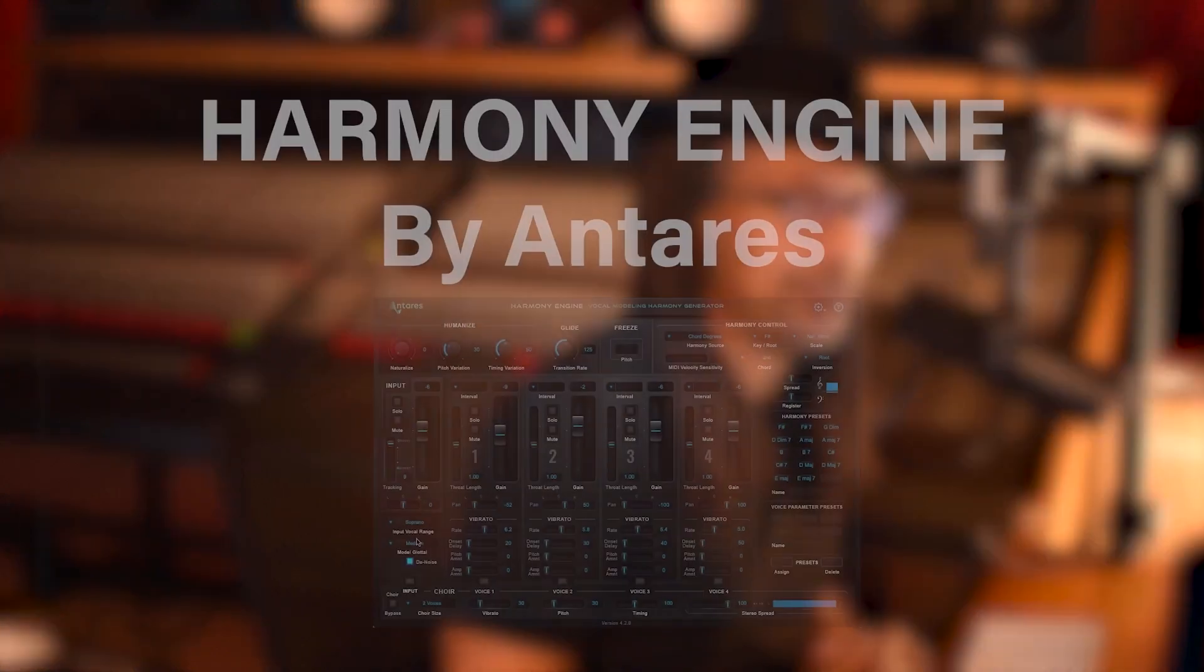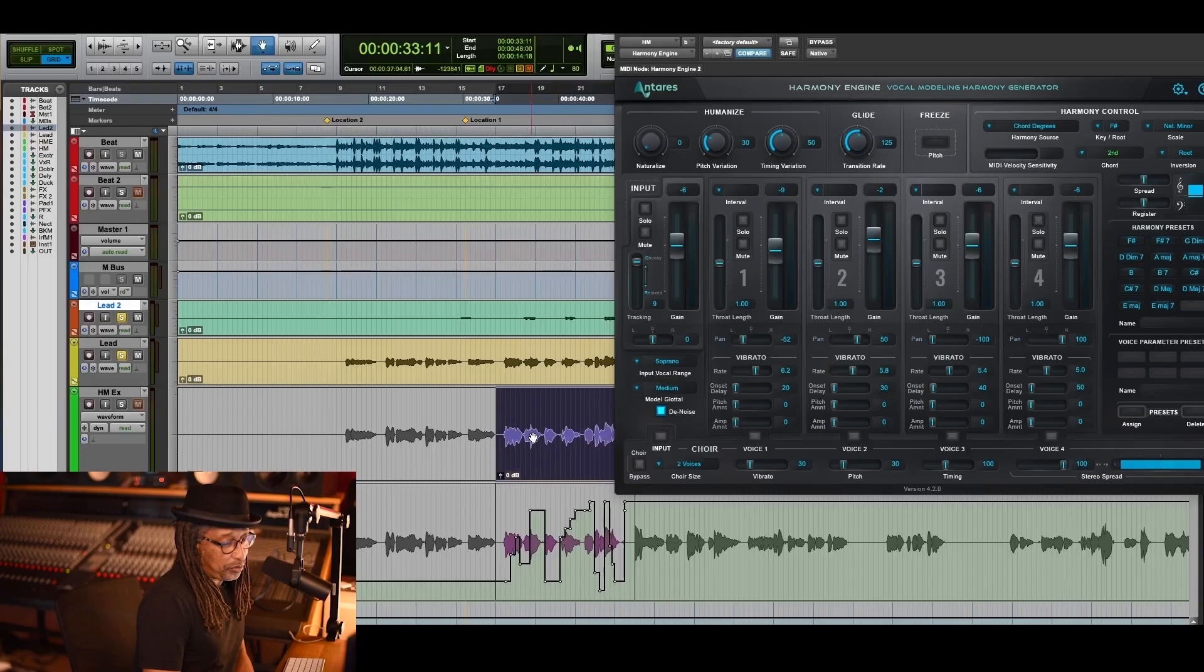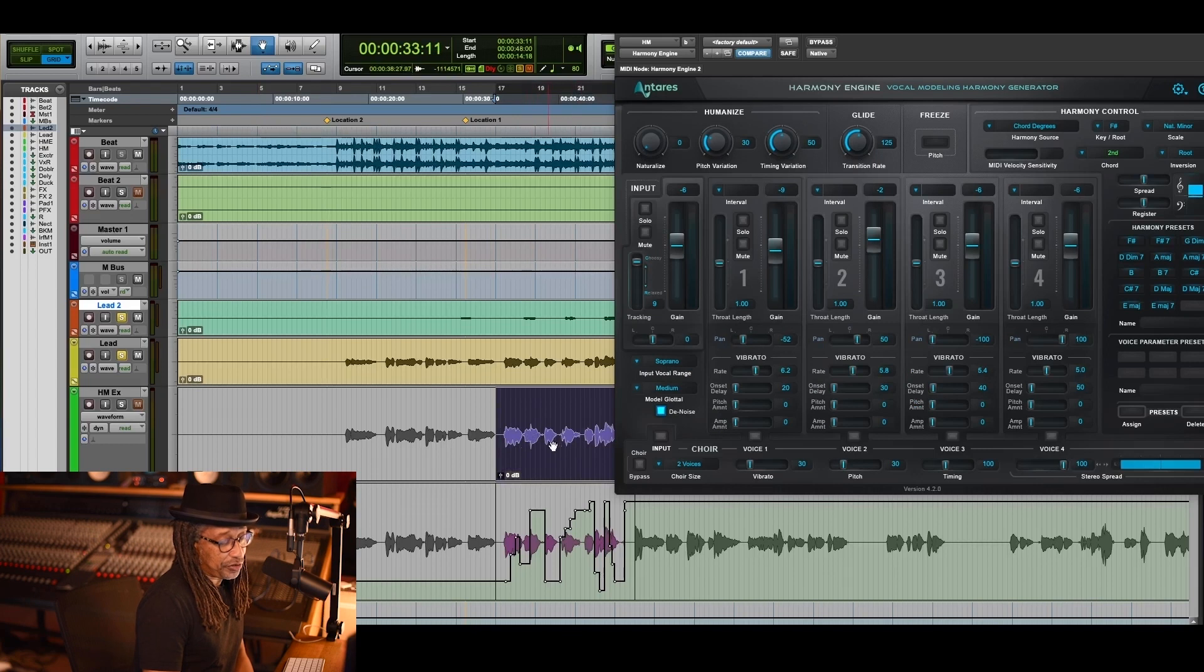Today, we're going to work on a great machine, the Harmony Engine by Antares. We're going to use some of those vocals to put harmony in there.